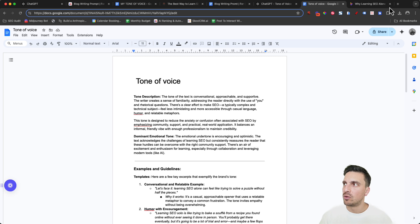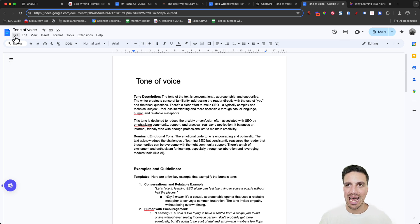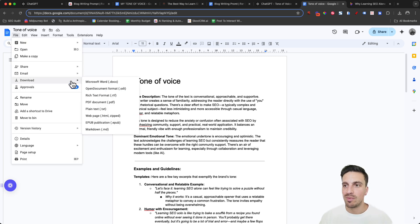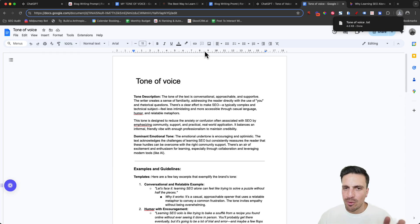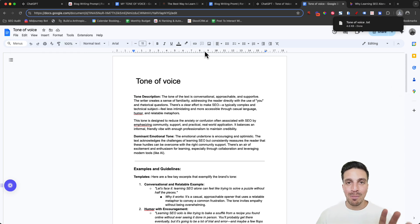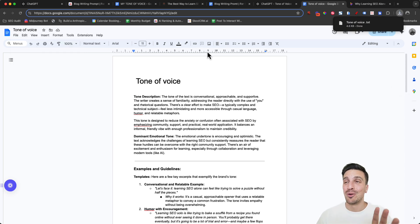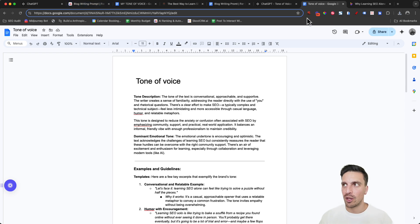Finally, download this document as a TXT file because we're going to give it to GPT-4o Canvas. I know that was a little bit of preparation, but trust me, it's going to be well worth it for the final output that we're going to get.